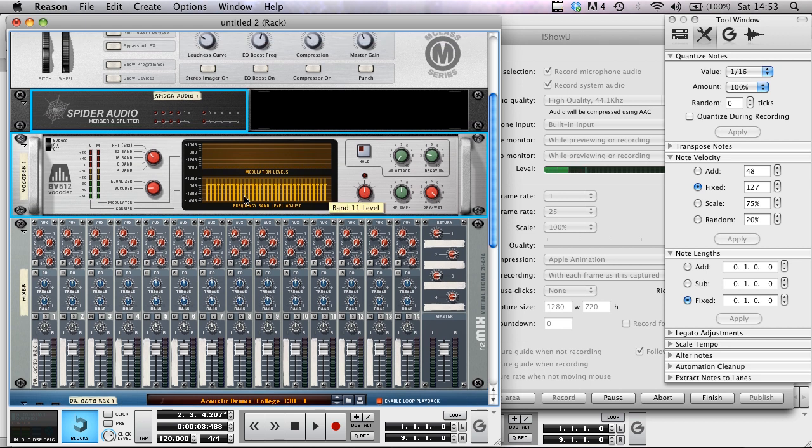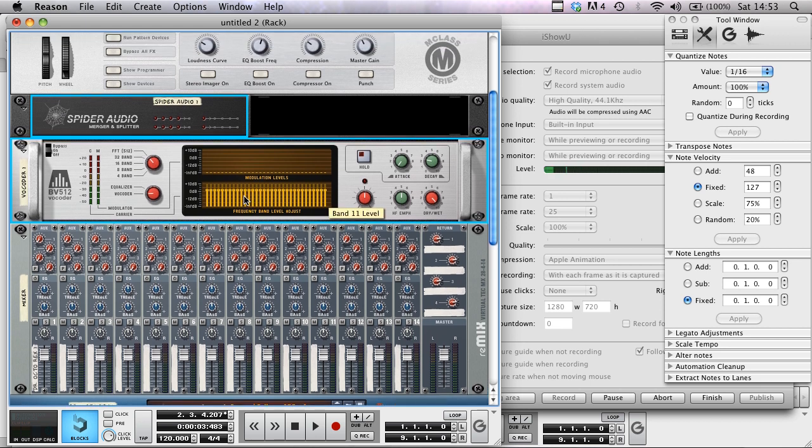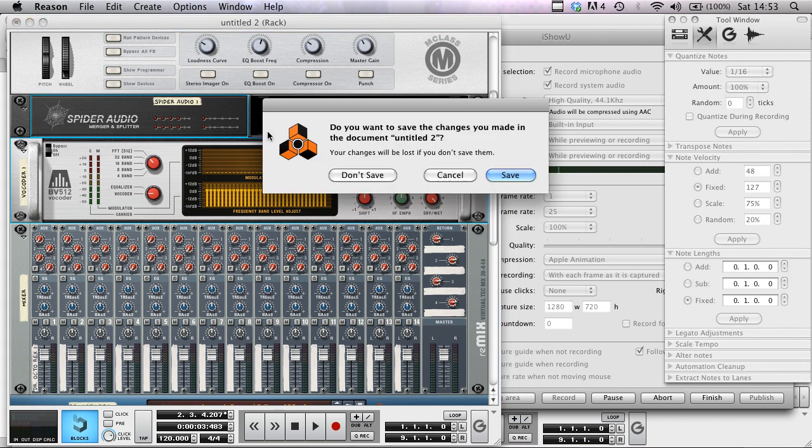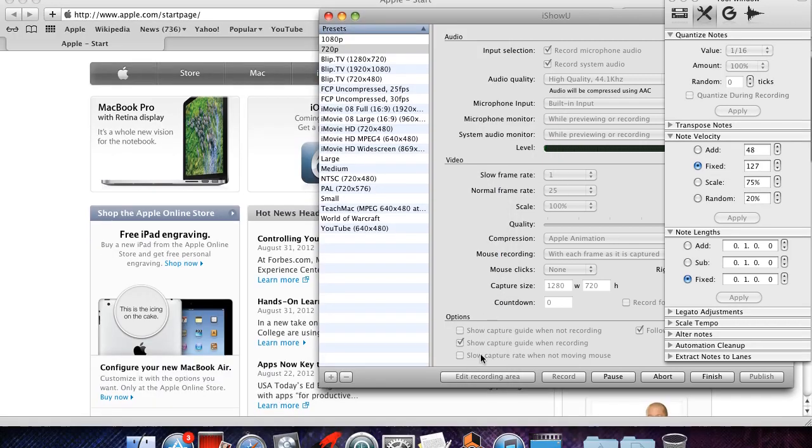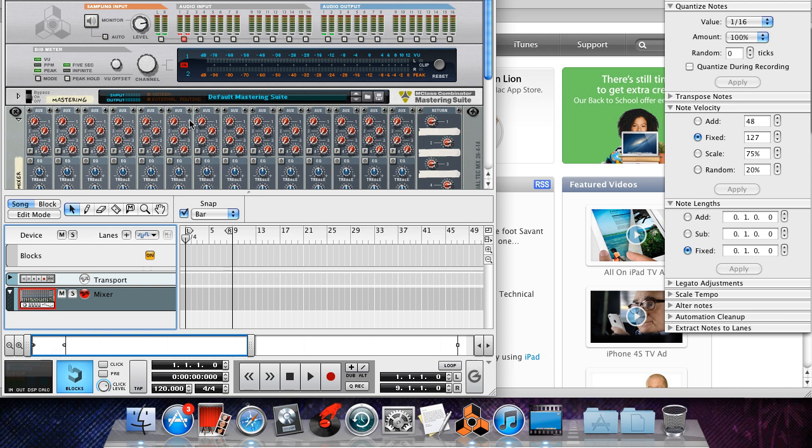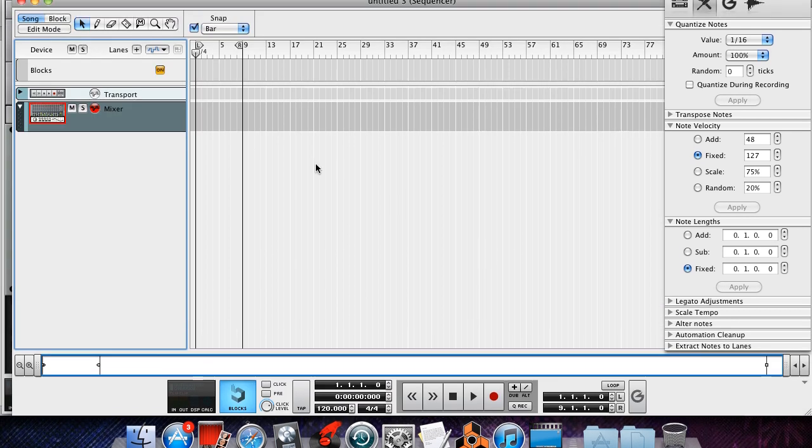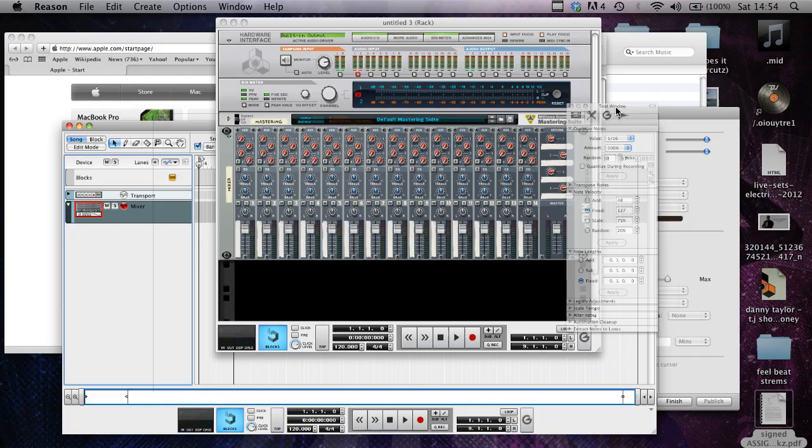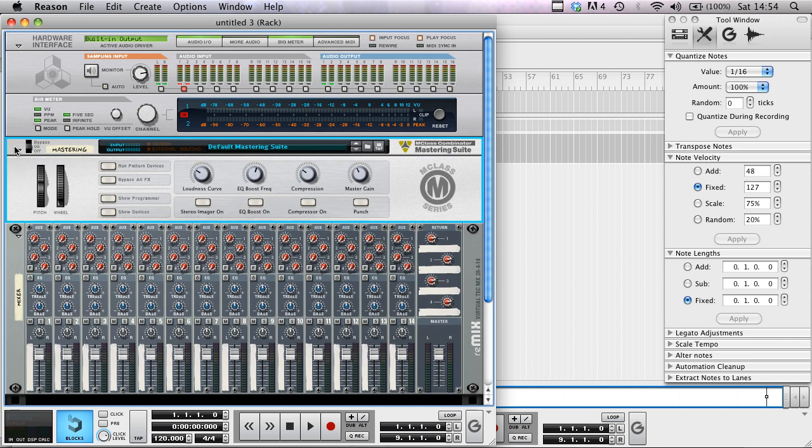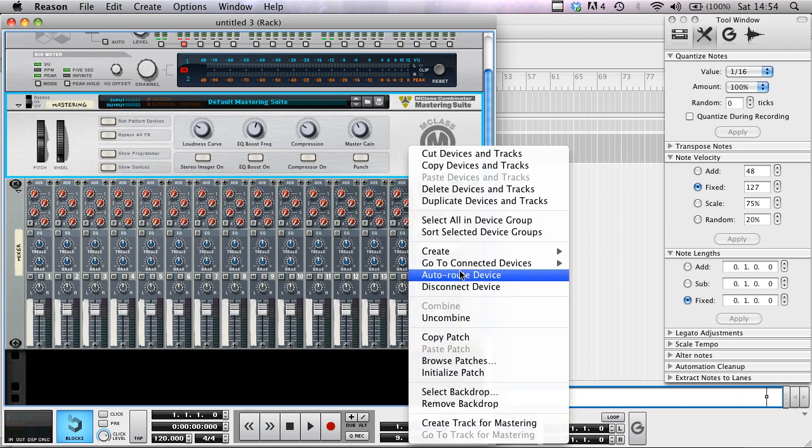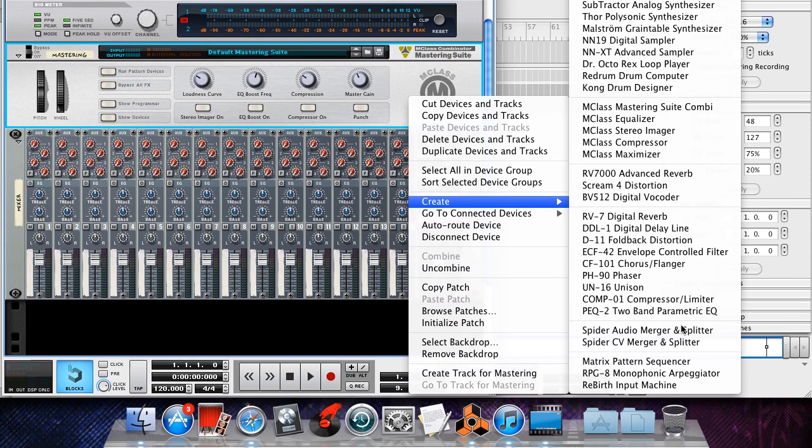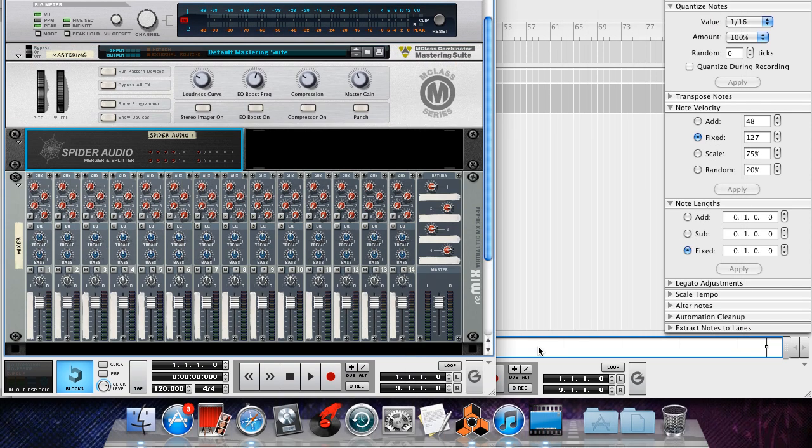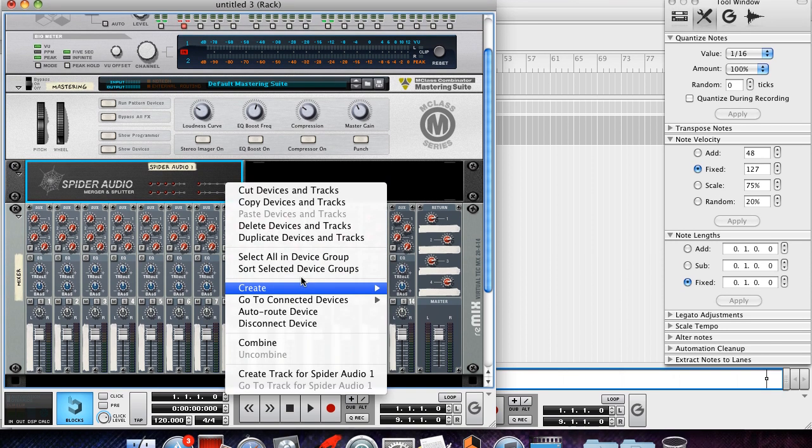So if I start a fresh Reason session, the first thing we're going to do is open up a Spider Audio Splitter, and next thing we're going to do is open up a vocoder.